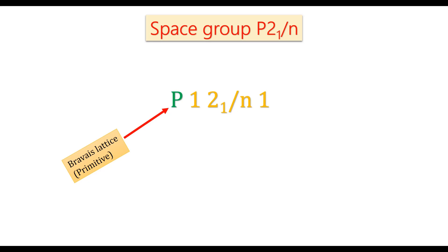The first letter P tells about the Bravais lattice and it is primitive. Then there are three viewing directions a, b, and c.